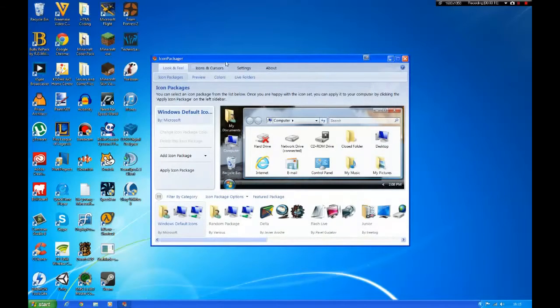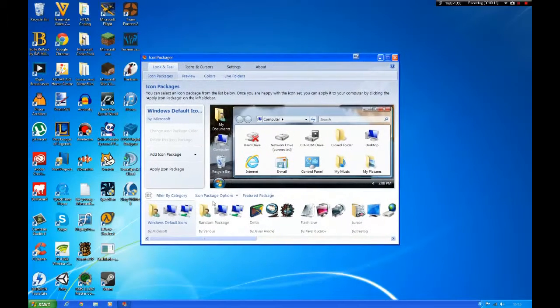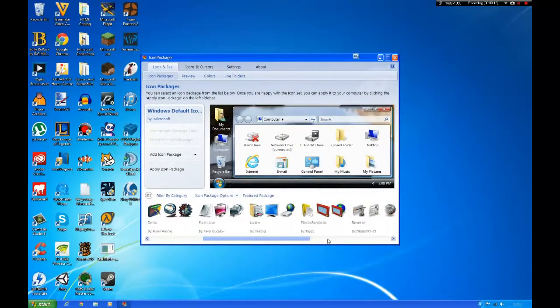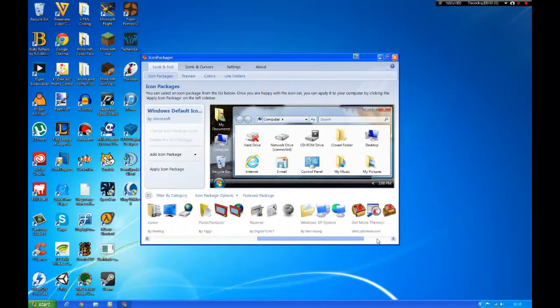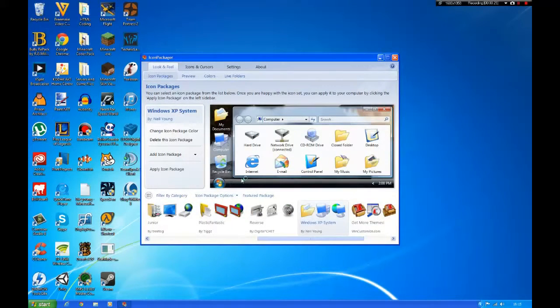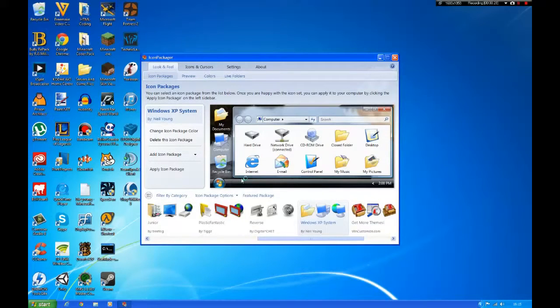When you've relaunched Icon Packager, when you scroll to the right you should see Windows XP system. Click it and then click apply icon package.